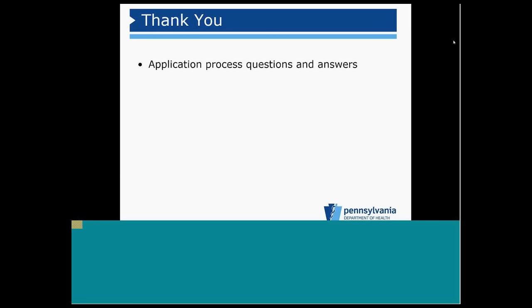Ben would like to also ask, are we still anticipating 900 applicants? Ben, yes, we're still anticipating up to 900 applicants.